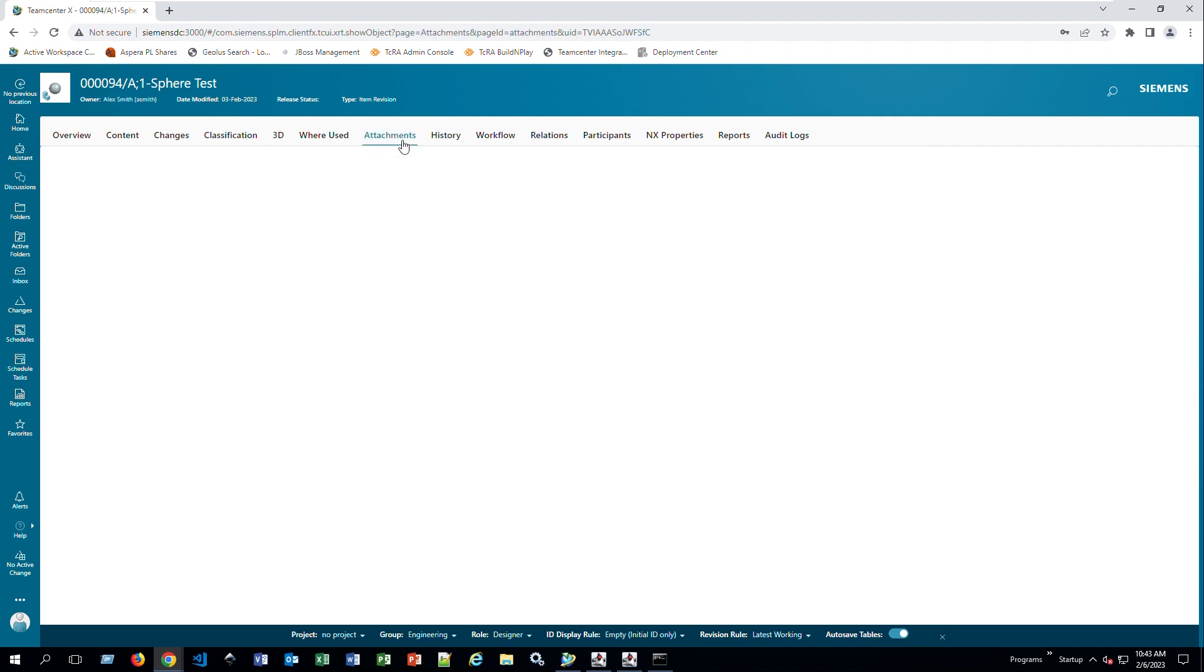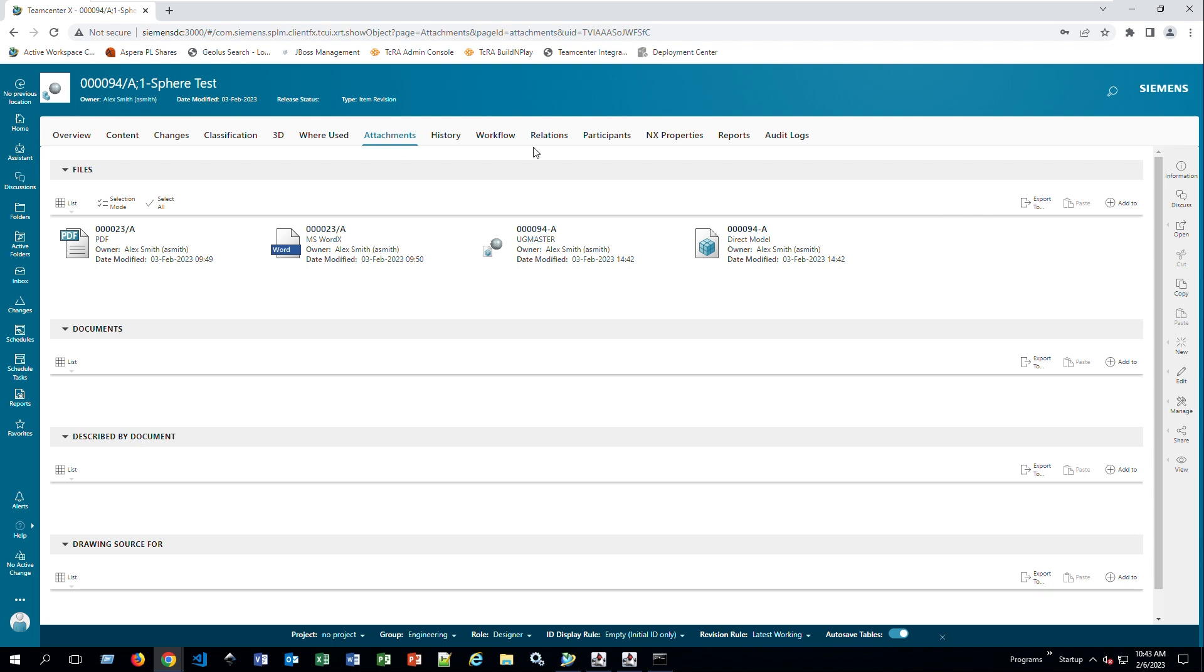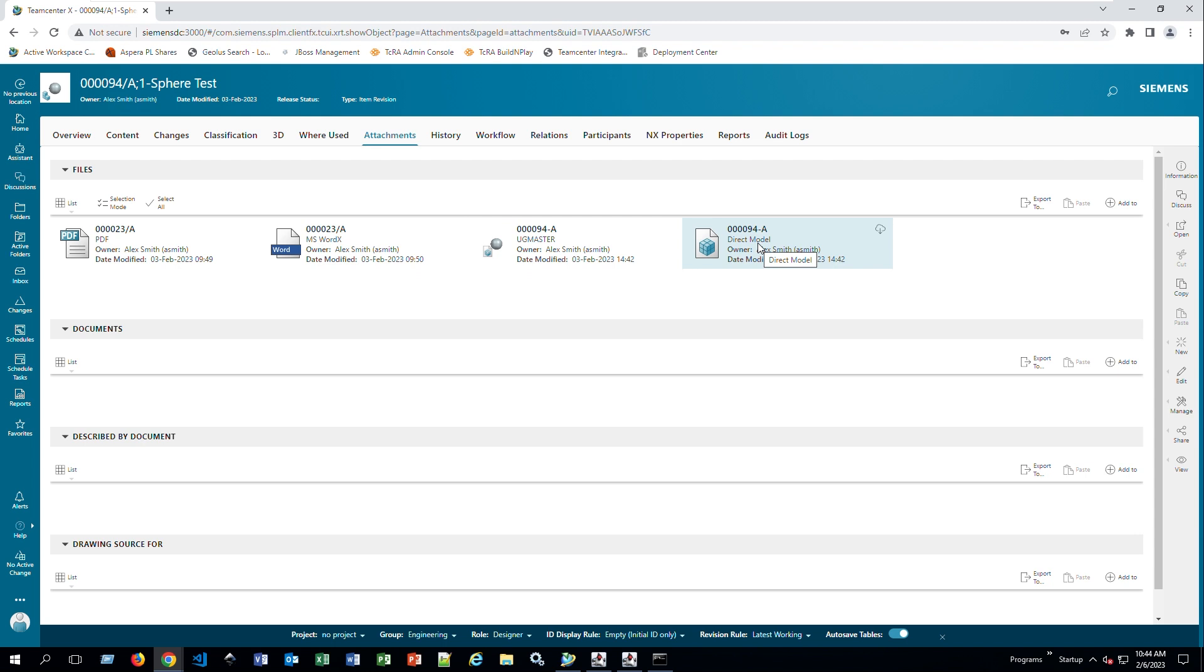Here's your sections. If you created multiple ones, you can use them here. You can also delete them. In attachments, it's the same thing as you would see on your Rich Client. Here you can see there's a direct model, there's a UGMaster, there's a Word document in revision 8, and there's a PDF. The PDF we can review here. The Word you'll have to open if you have Word installed on your computer. And this is the NX, and this is the direct model that you would see through the 3D version.